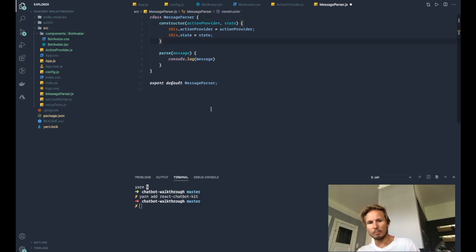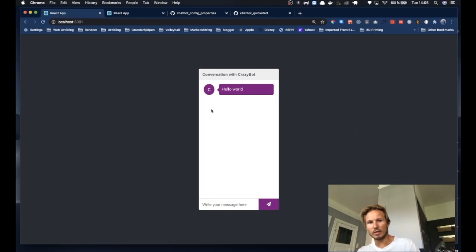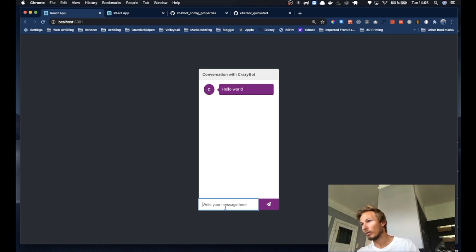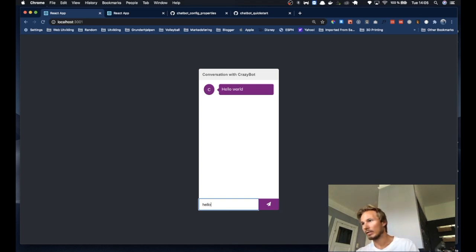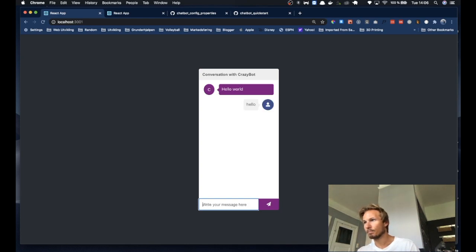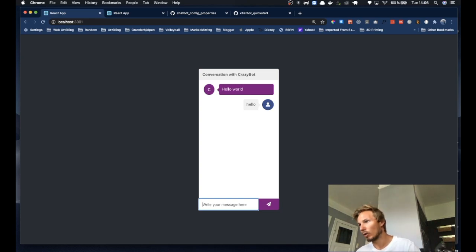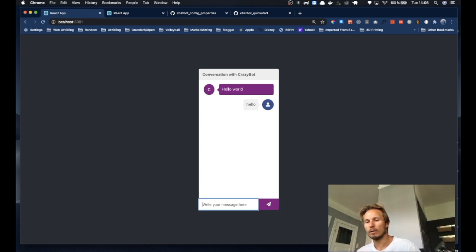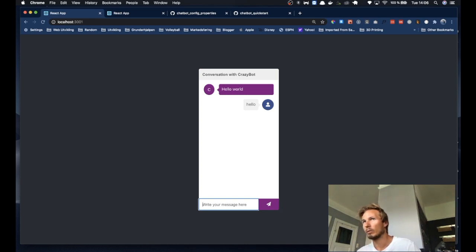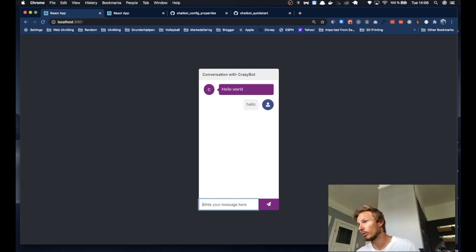Now let's head over to the browser for a second. So here we have the chatbot, and say I want to write something in here. You can see that we are getting some UI on the screen, but nothing's happening.